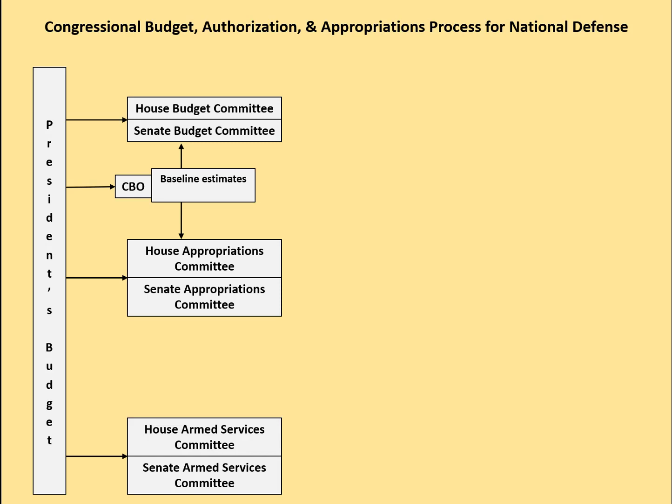The appropriations committees — there's only one in each chamber, one in the House and one in the Senate — write all of the appropriations bills. There's a subcommittee for defense in the HAC and the SAC that would write the defense appropriation each year.